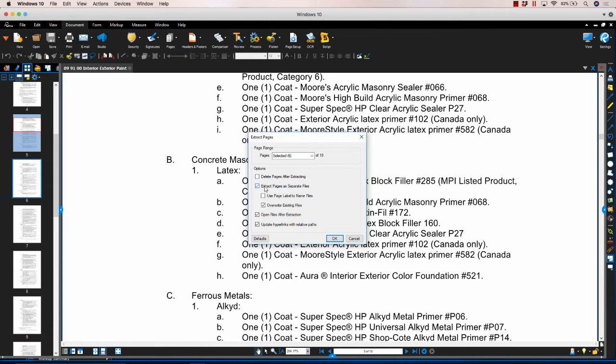The next option, Extract Pages as Separate Files, allows you to select to create a one-page PDF for each page extracted from the current PDF.